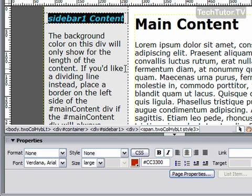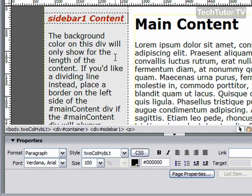So those are the ways that you could quickly format your text within your Dreamweaver webpage.